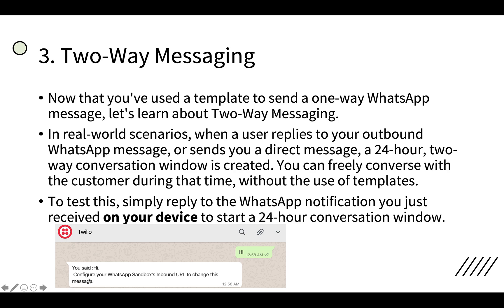Hi and configure your WhatsApp inbox URL to change this message. That is this default message, I can change it. In order to test it, simply reply to the WhatsApp notification you just received on your device to start a 24-hour conversation window. By sending hi, this window for 24-hour conversation is started.